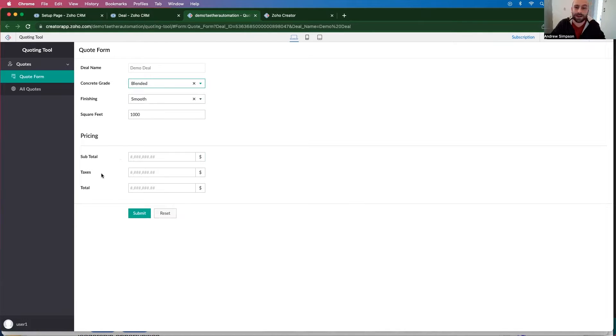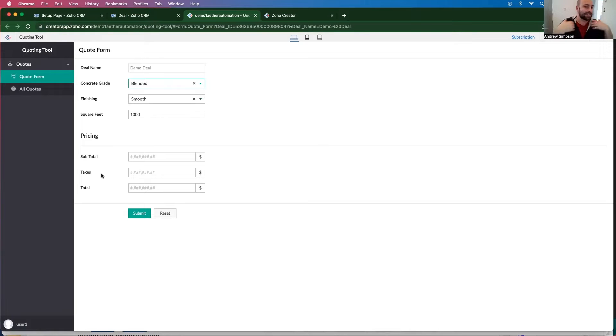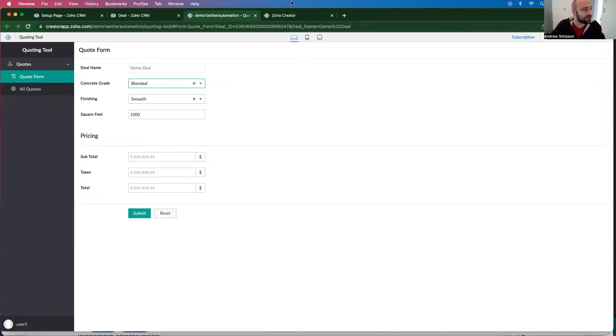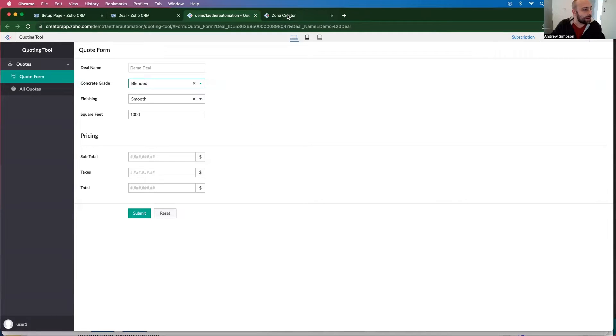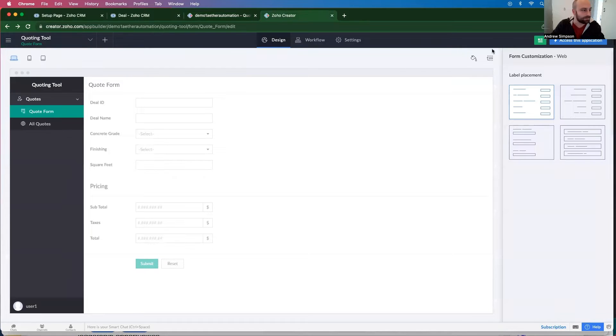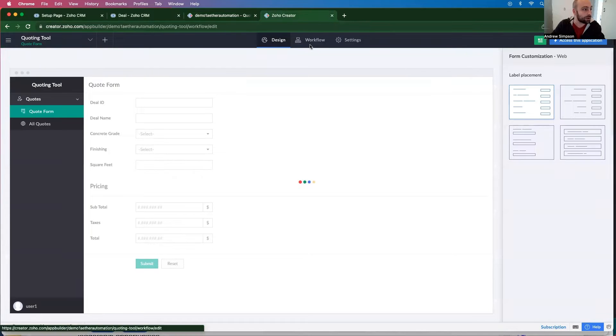And then I want to have this information automatically populated so that it gets sent back to Zoho CRM within the quote module. So let's start out, I'm going to go and open Zoho Creator settings. I'm going to go to workflow.